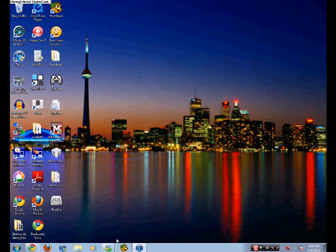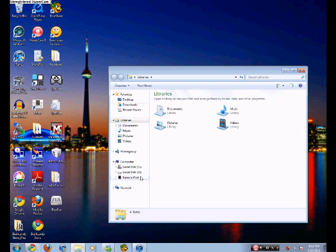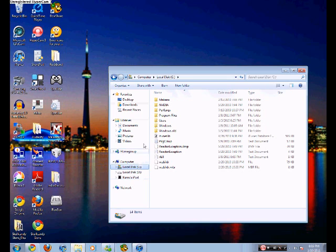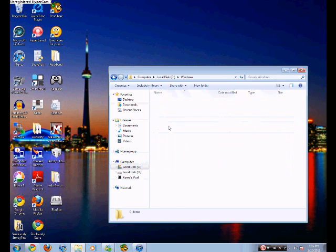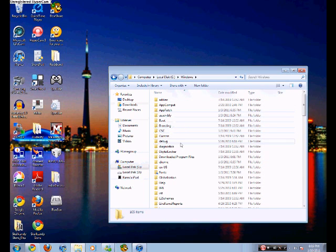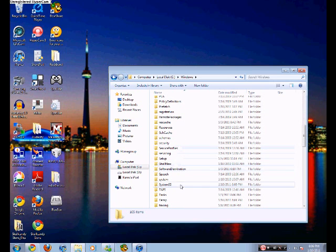You're going to need to go to this location on your computer. Open Windows Explorer. Go to Local Disk C, then go to Windows — not Windows.old or anything, just Windows. Then go to System32.